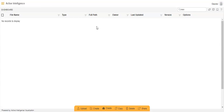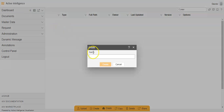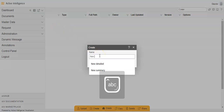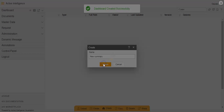For using the embed link in the extra label with a filter, we will first create a dashboard. We will go to the hamburger menu and click on the plus icon on the right side of the dashboard option. We will name the dashboard as 'new summary' and click on create.